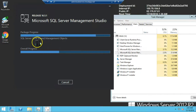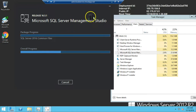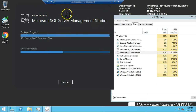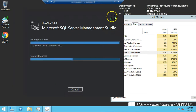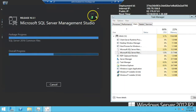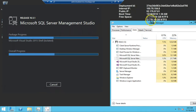The installation is still running — just wait a few seconds. It will take approximately 5 minutes depending on the speed of your machine.